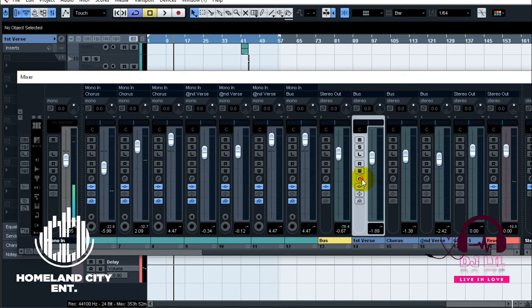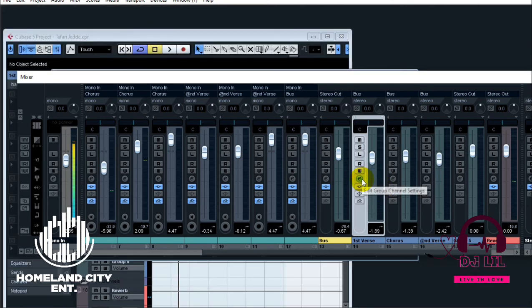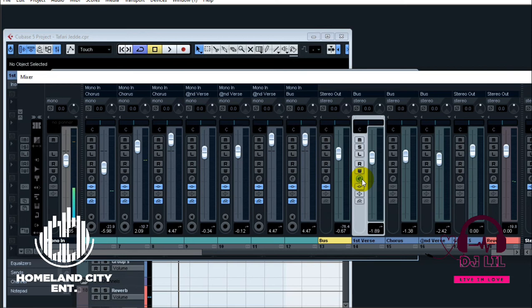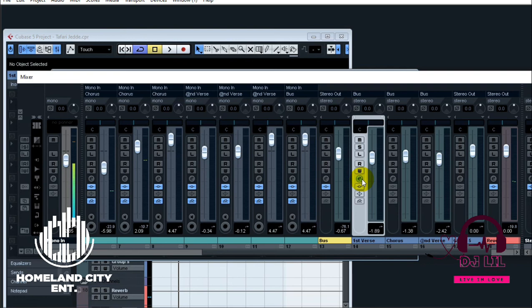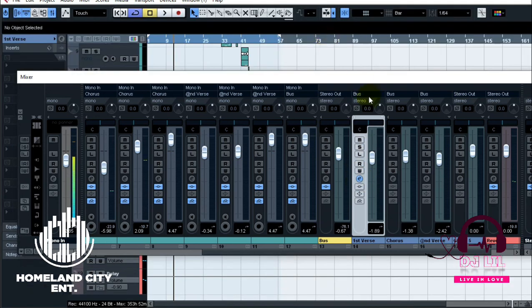You can even go further and add effects on the group channels instead of on the actual channel. That will even save you CPU power and it will save you time as well. Because once you apply, say first verse, then you put your effects for the first verse on the group channel of that first verse instead of putting on every channel in that verse. You can save CPU power and then you save time as well.